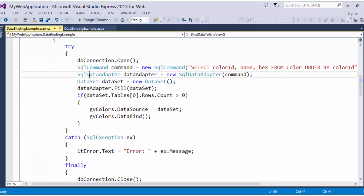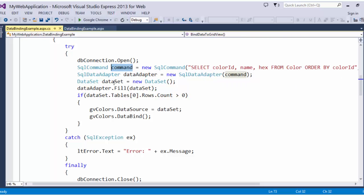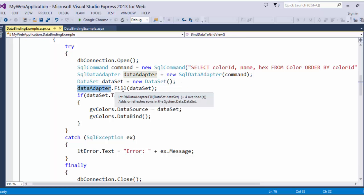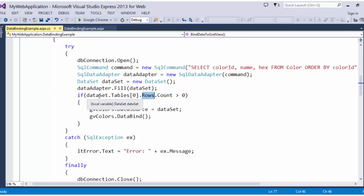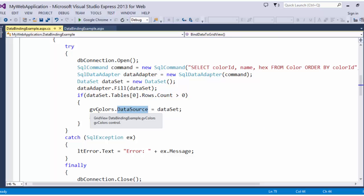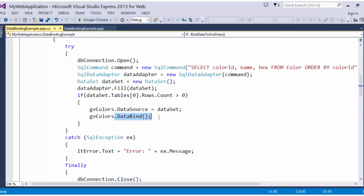I am newing up a data adapter and passing in that command, and I am newing up a data set. Then on the data adapter, I call the .fill method on the data set to fill that data set with the rows from my SQL command. I am doing a check here to make sure that there are actually rows in that data set. Basically the data set becomes a table with columns and rows. If there are more than zero rows, then I am going to set the data source for the grid view to the data set, and then I am going to call the data bind method.